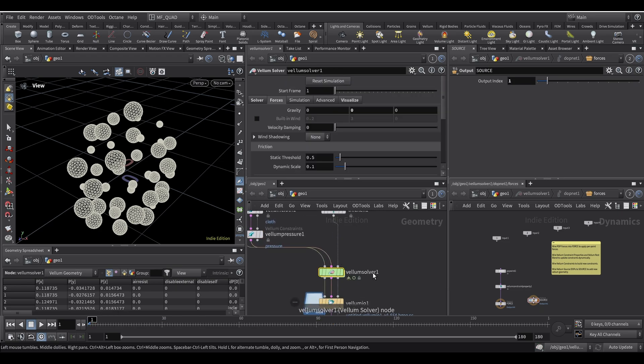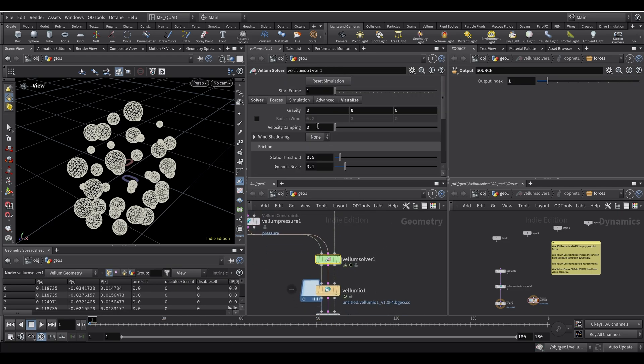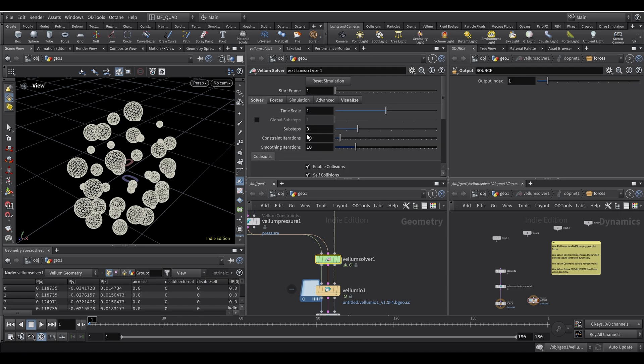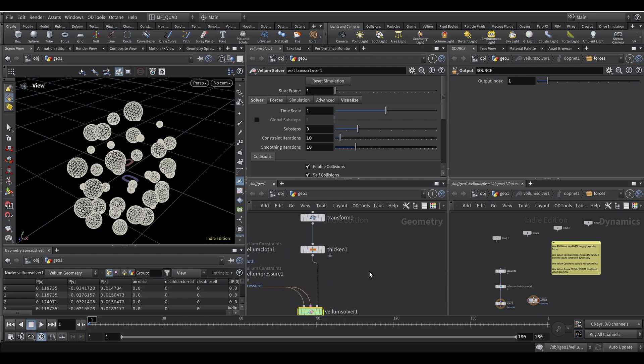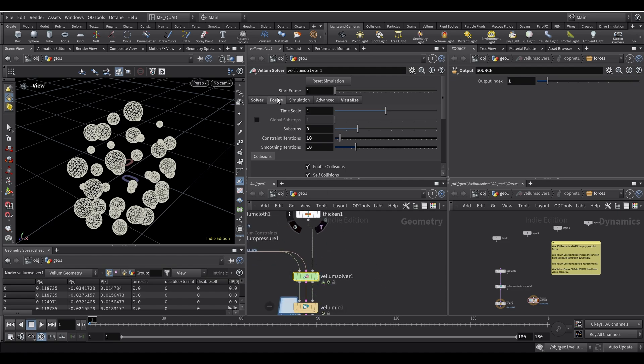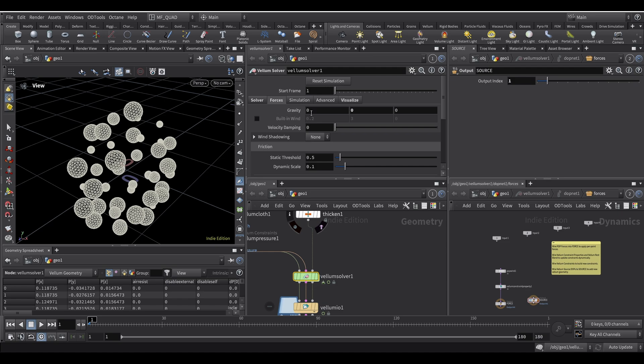I plug everything inside the Vellum Solver. If I check the sub steps, I set it to 3 and then Constraint Iterations to 10. As I said, all these values are not, you'd have to play with your simulation. It really depends. You need to change them to suit what you want. And then the Force, I disable the Gravity.